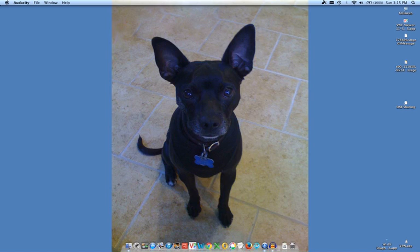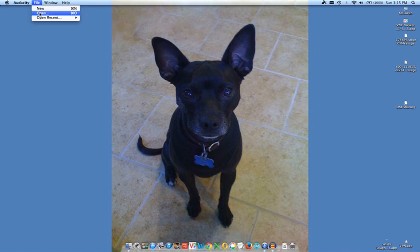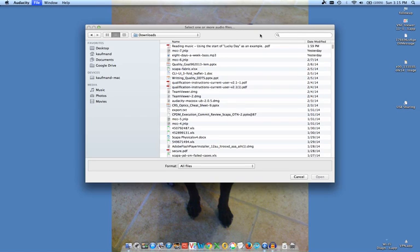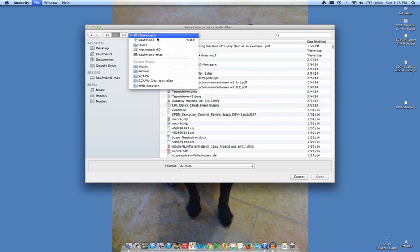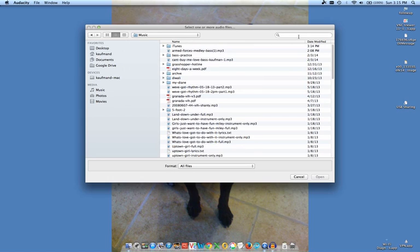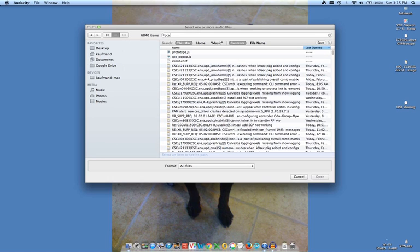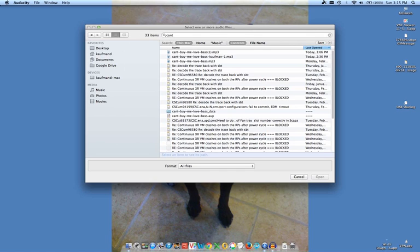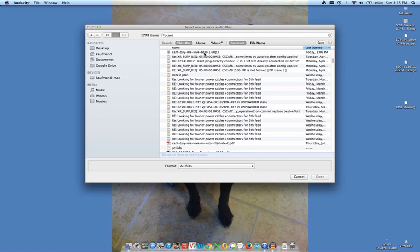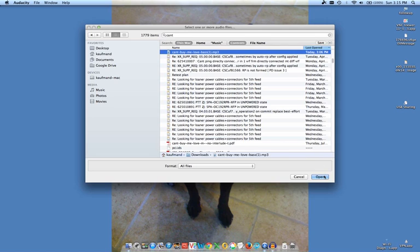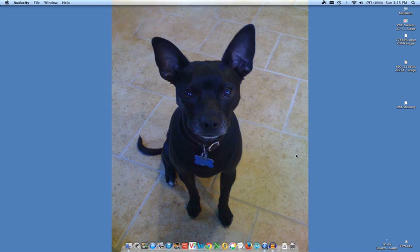Now I'm going to load a file and give a demonstration of what a synchronization issue sounds like. So I'm going to open, then I'm going to go to music. I'm using the search bar to look for a song. This is Can't Buy Me Love and I'm opening it.